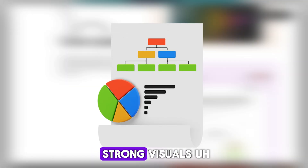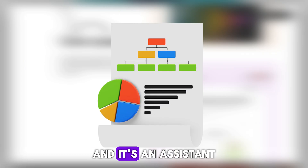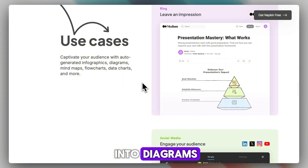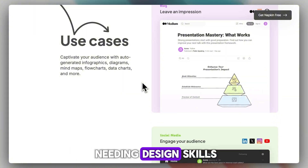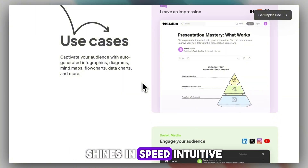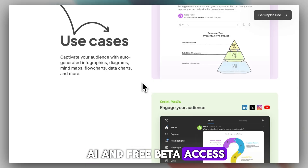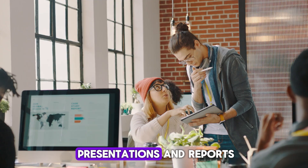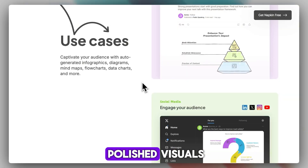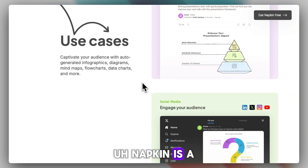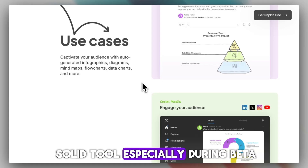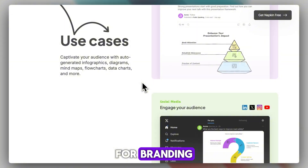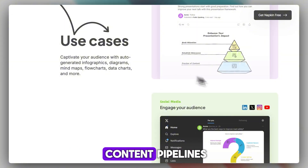Napkin AI is a strong visual assistant for the basics — rapid conversion of text into diagrams and clean graphics without needing design skills. It shines in speed, intuitive AI, and free beta access. Collaboration and export flexibility make it suitable for presentations and reports. If you want quick polished visuals, Napkin is a solid tool, especially during beta. Just don't expect it to replace professional design for branding-heavy projects or enterprise content pipelines.